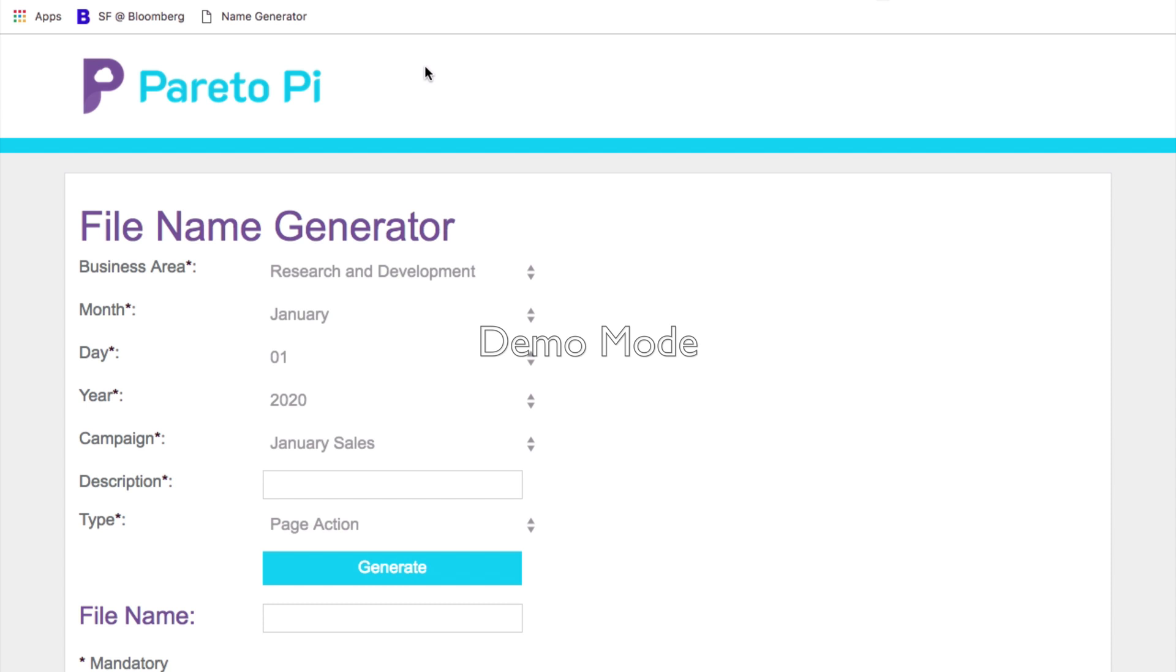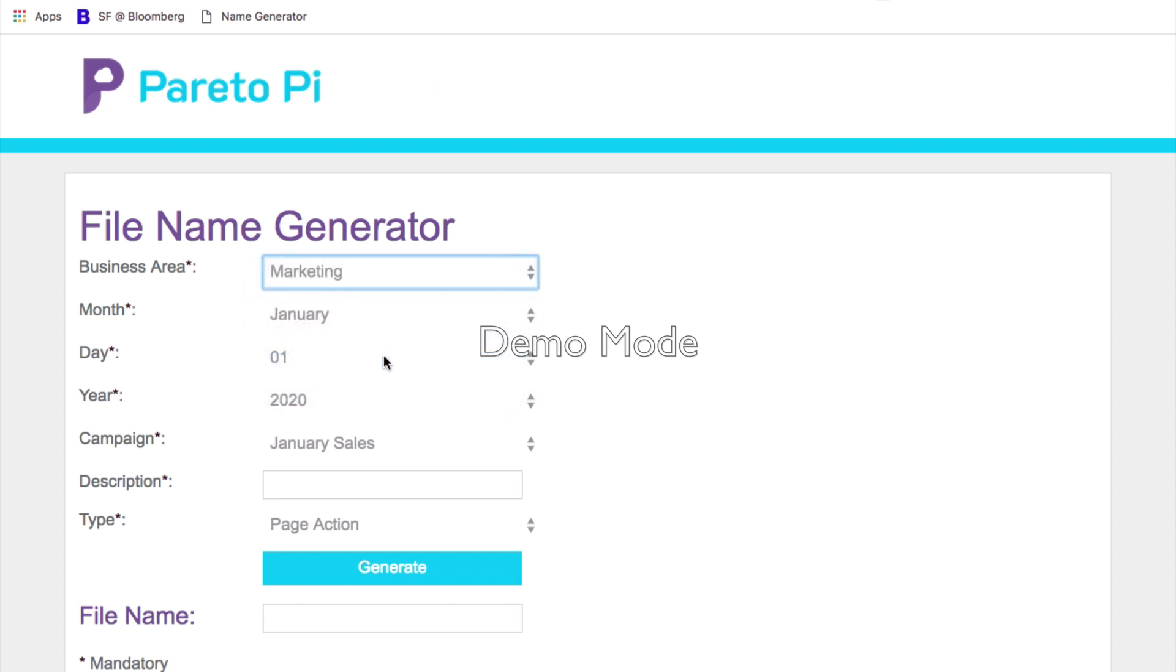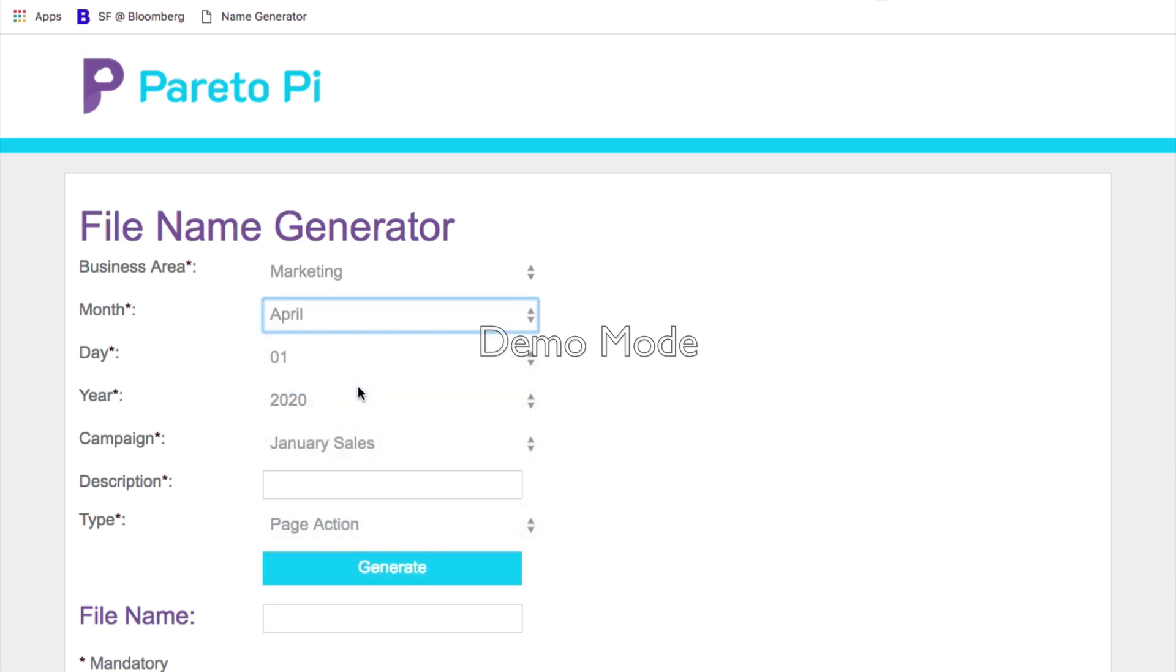In my example today, I will create a file name for a marketing team's campaign that they are looking to run in April. So let me select marketing as business area, and I will select April.